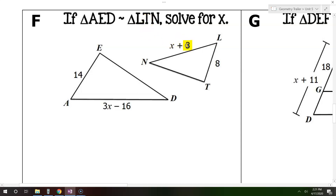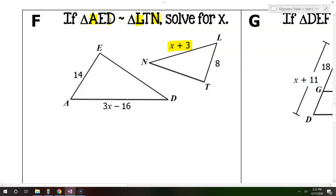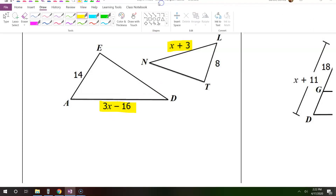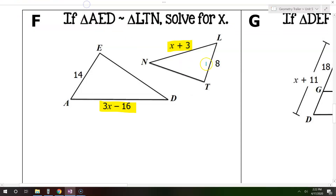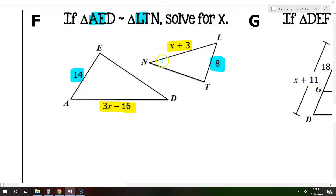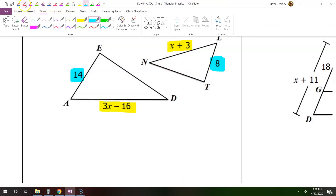For example, I see that we have x plus 3 right here. That is side NL — here's N and here's L, that's the beginning and the end. So that will correspond with AD. So AD matches up as a corresponding side. Similarly, I see that 8 is LT, right here at the beginning. That's going to correspond with AE, which is 14. So now we've matched up these corresponding sides.